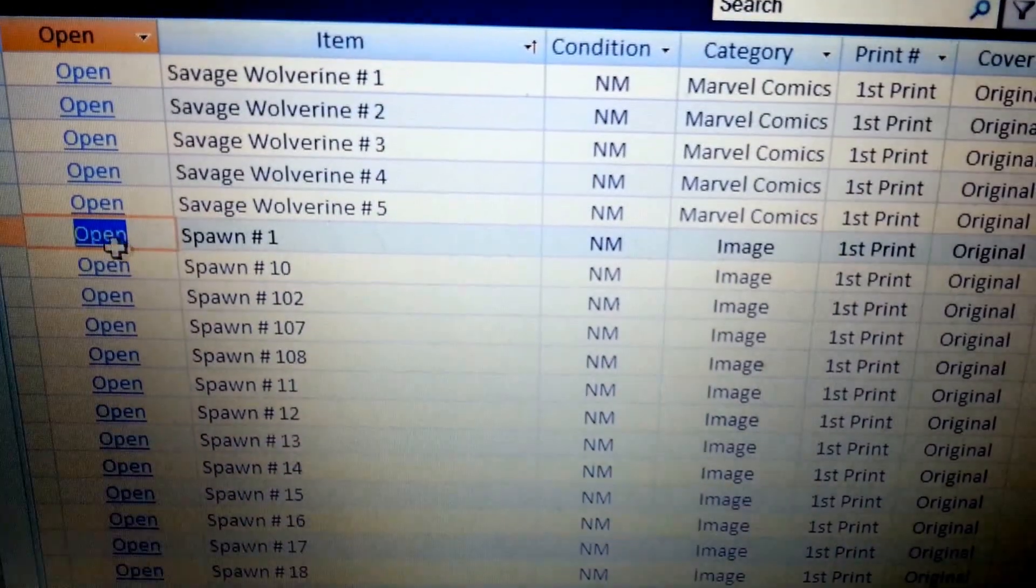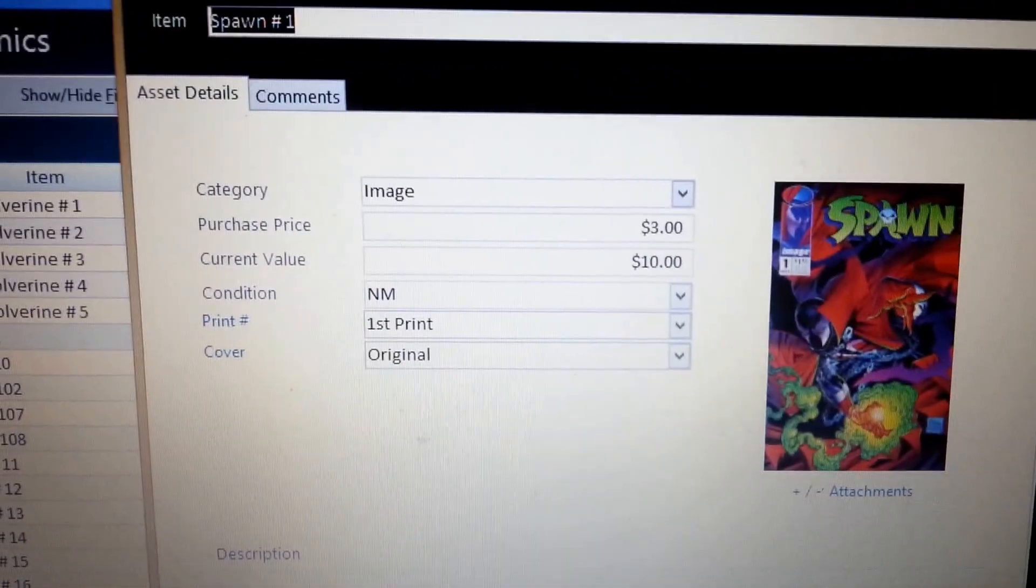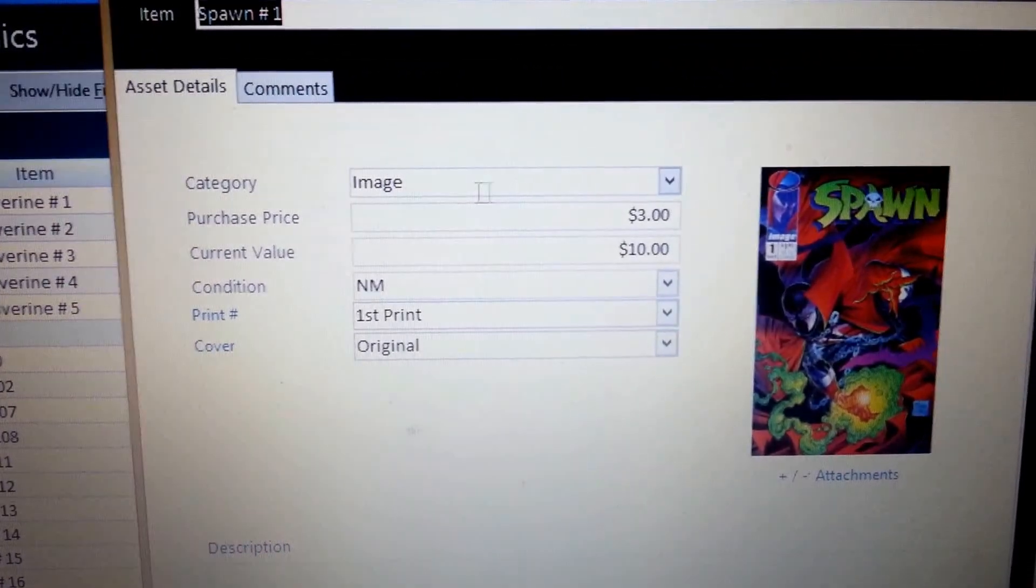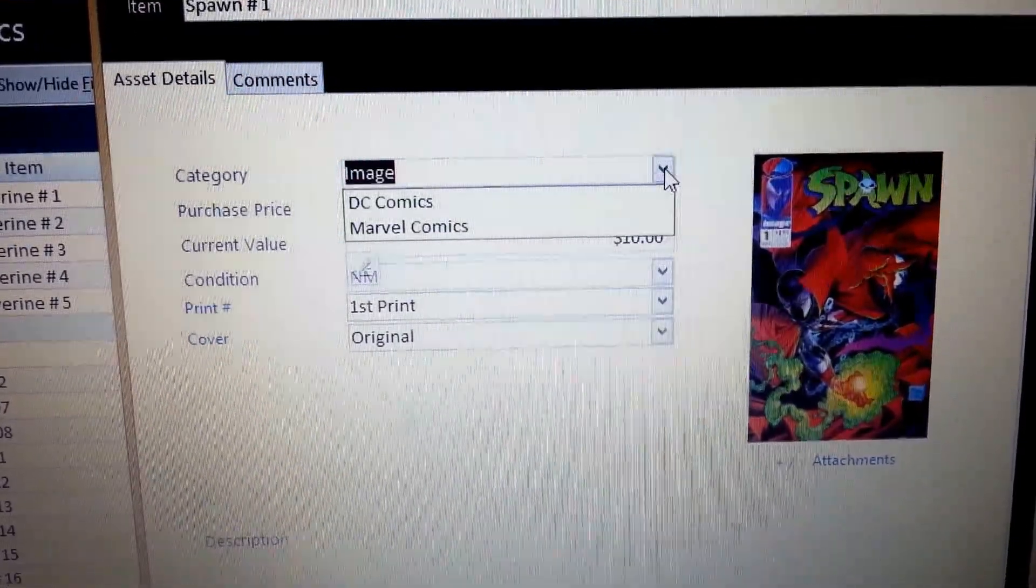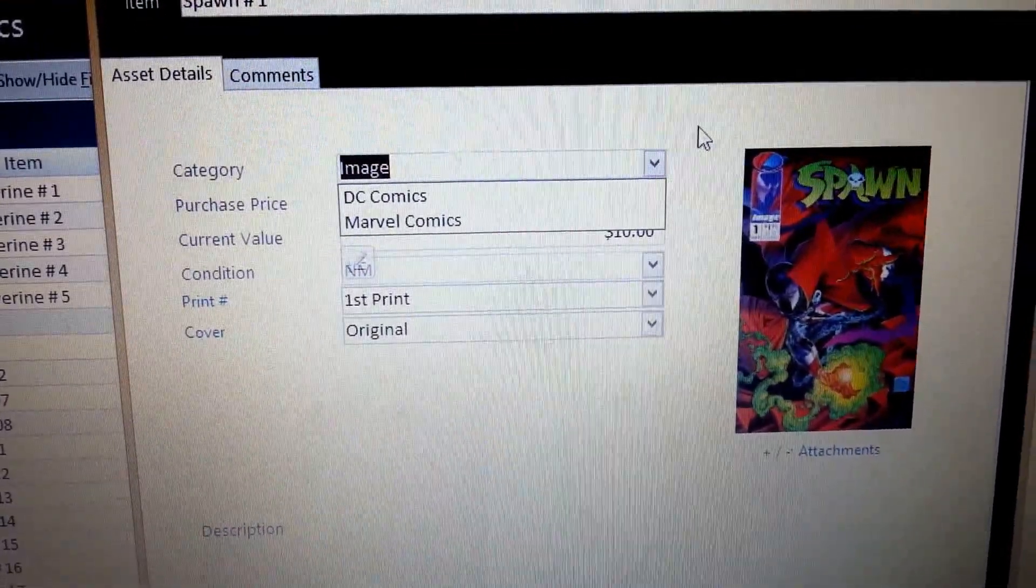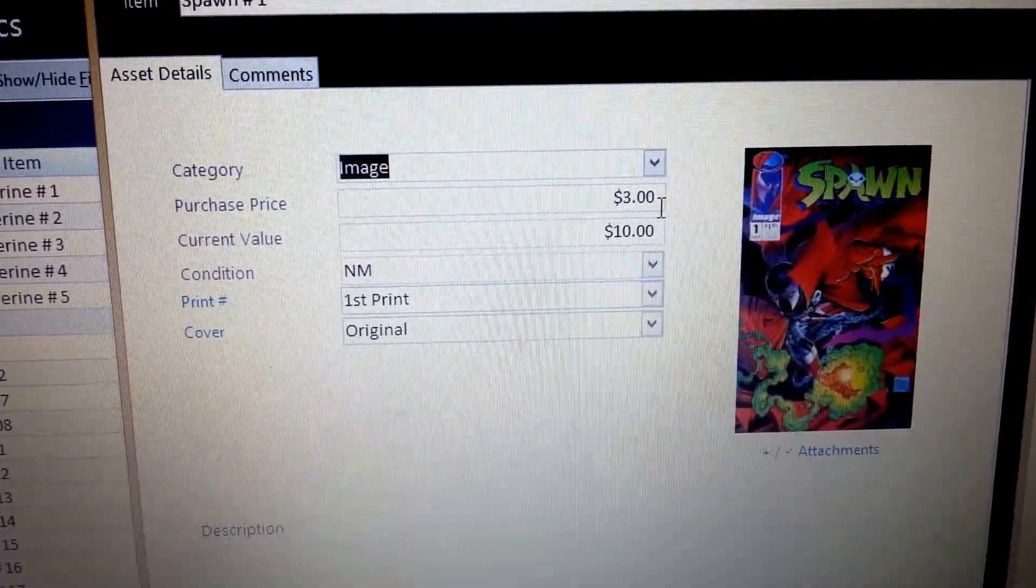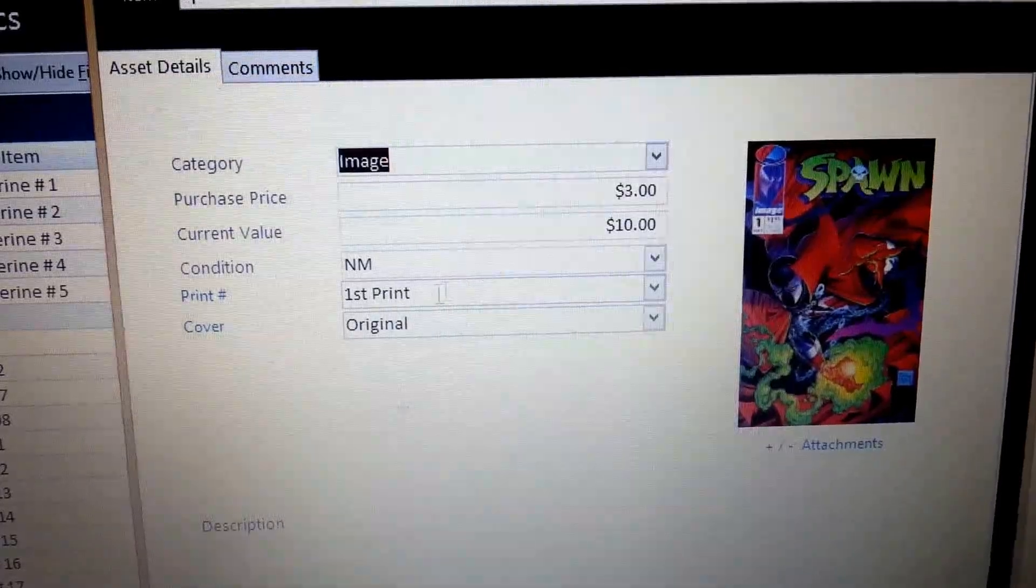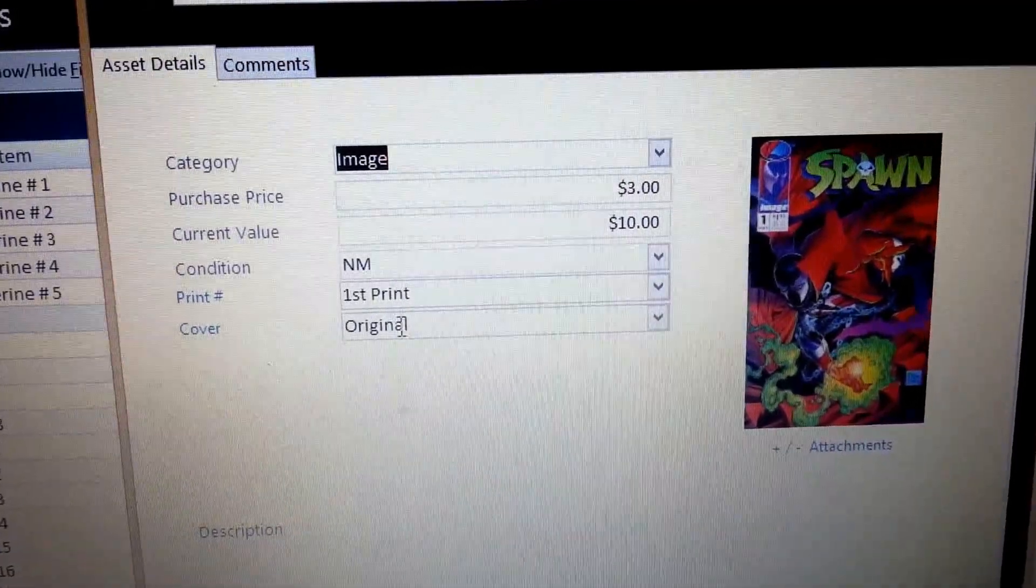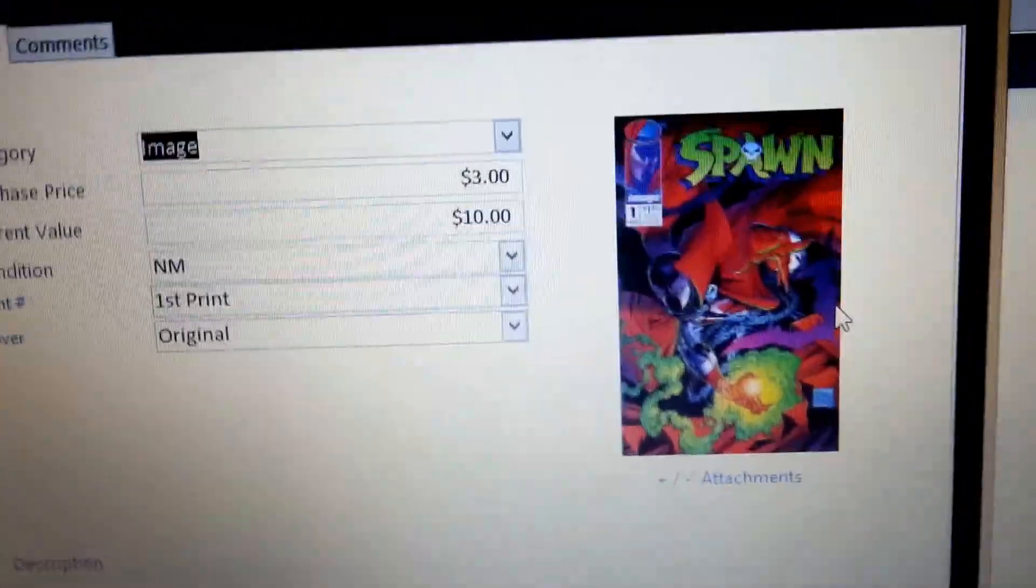Now, if we go over here and click open, it's going to pull up another screen. And as you can see, it's made by Image Comics. I hit this drop down menu and I can do the same thing on the other outside screen. It's image, what I paid for it was three bucks. I think it's what it's currently valued at right now, it's ten dollars. I got it at the condition, near mint, first printing original.